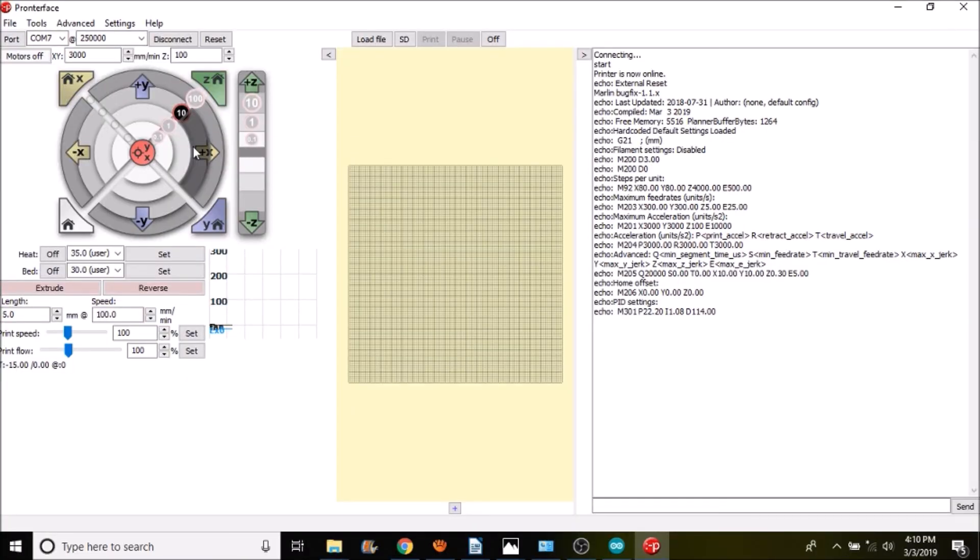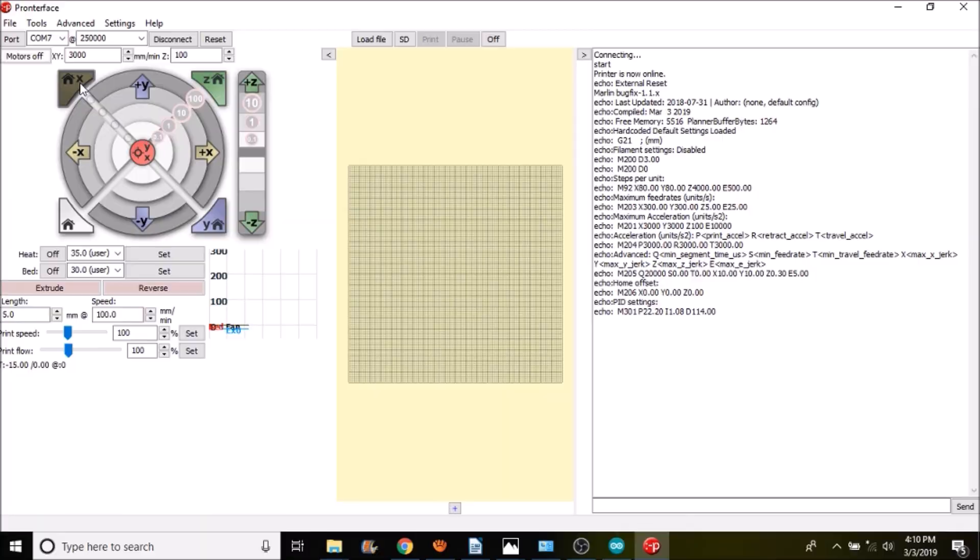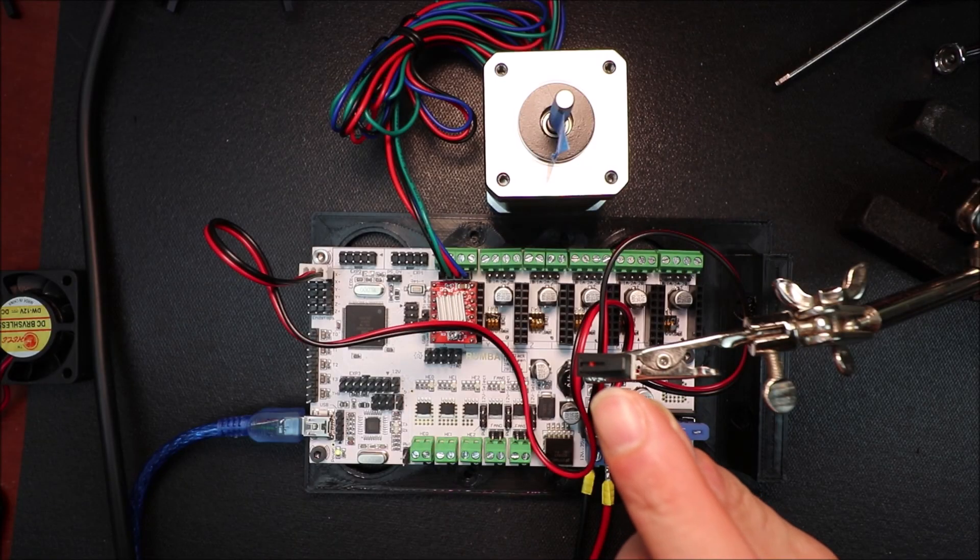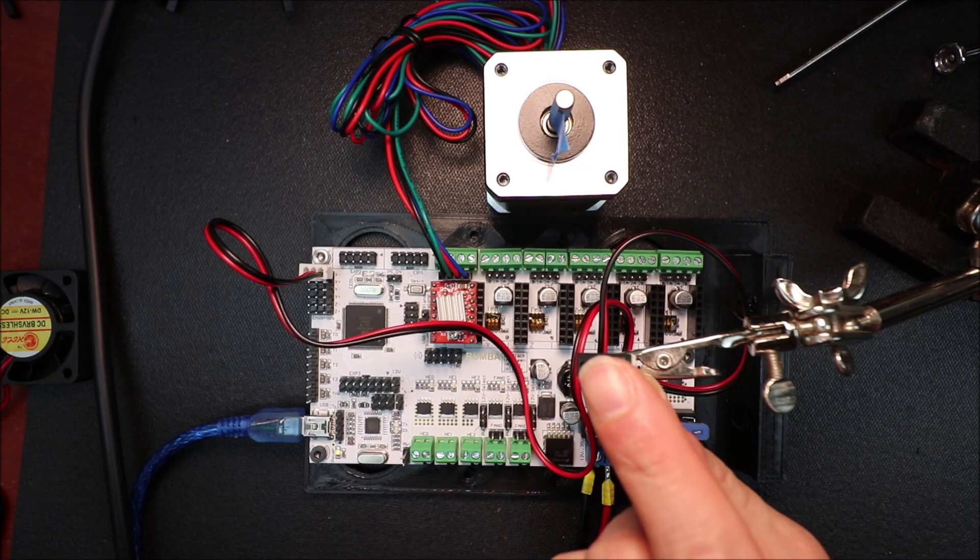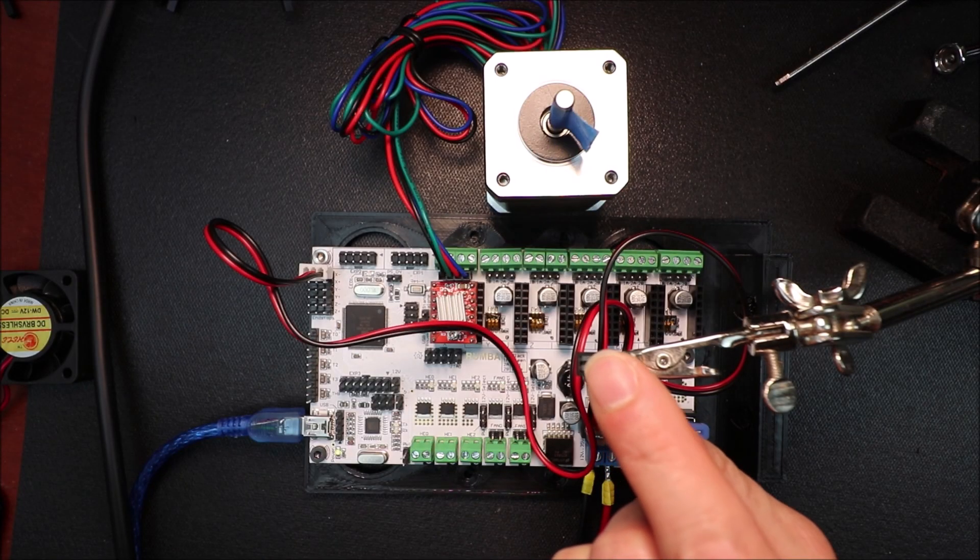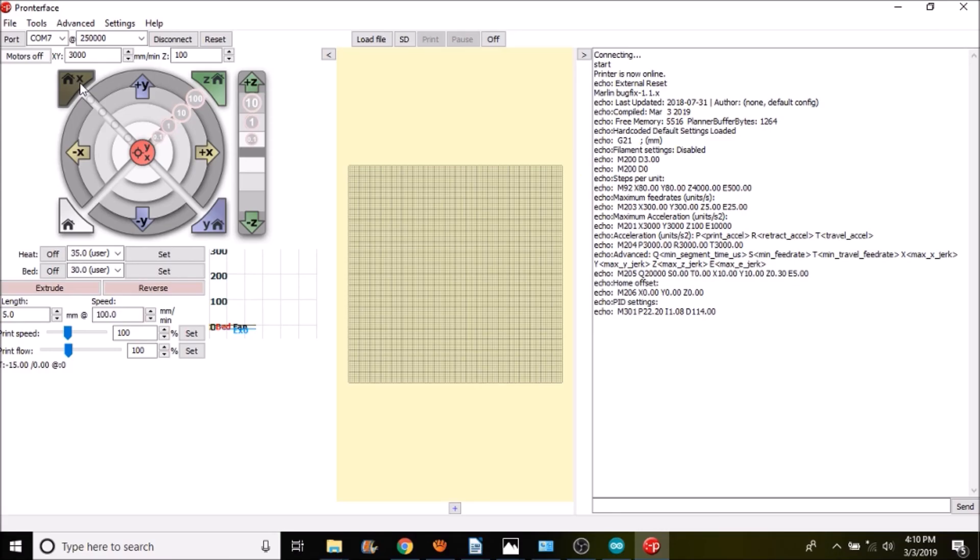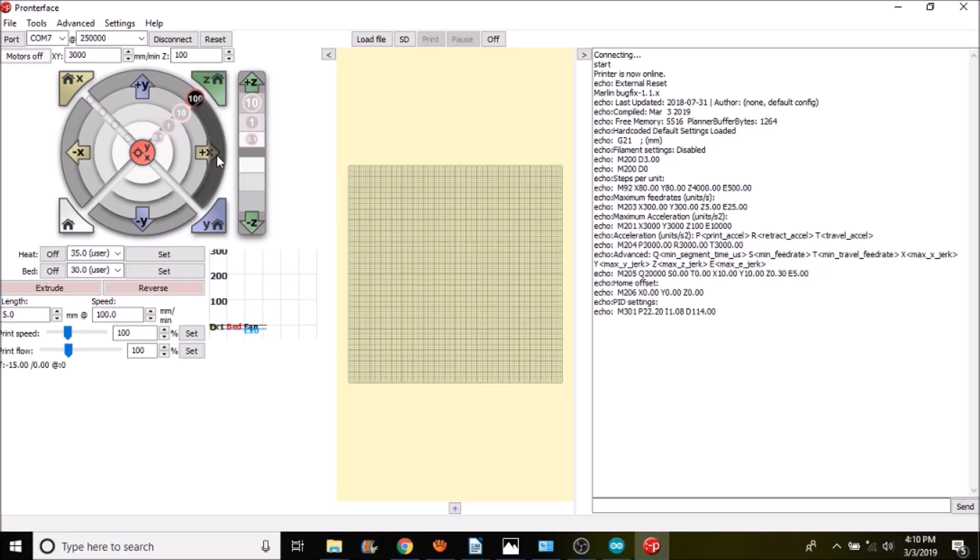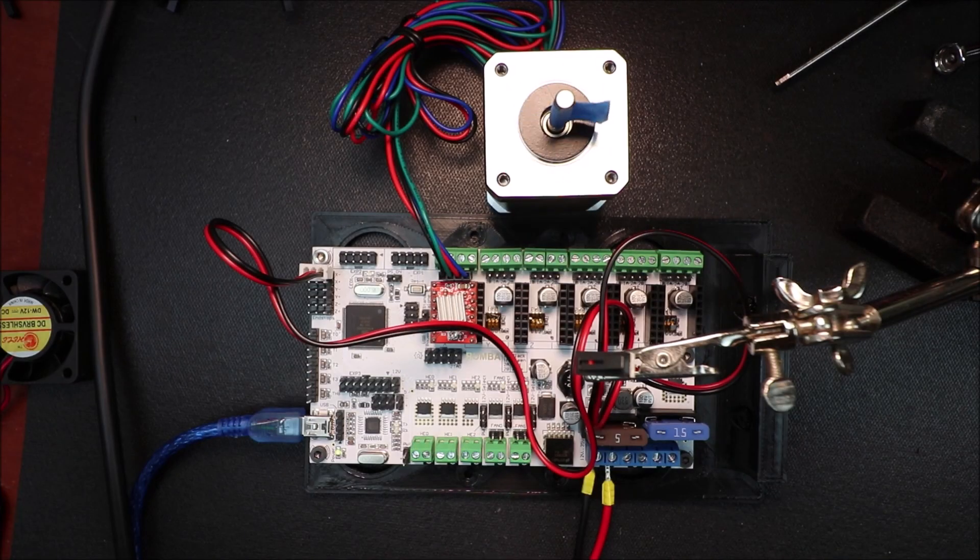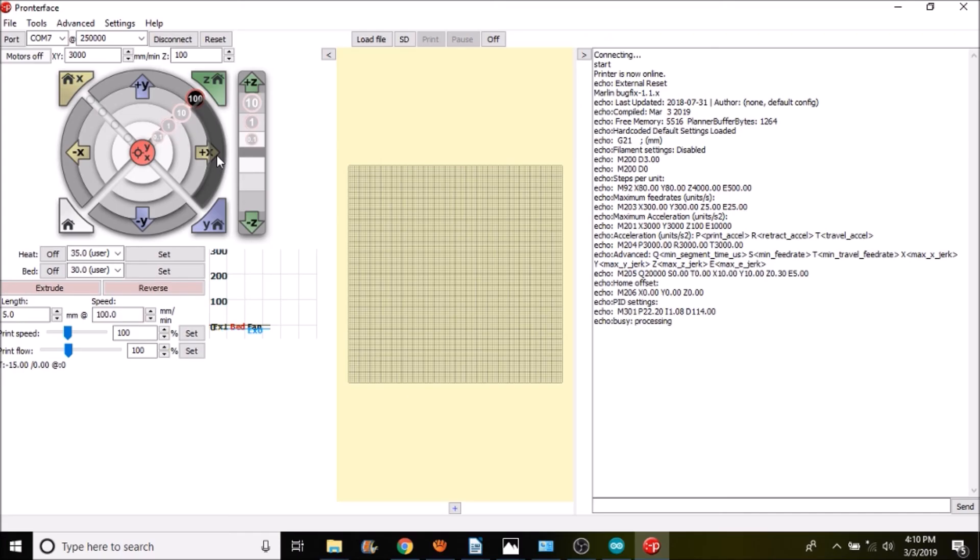Now in order to move back and forth we have to home, so I'm going to press the home button and actuate the end stop. So now I'm going to move forward 100 millimeters. And now I'm going to move back 100 millimeters.